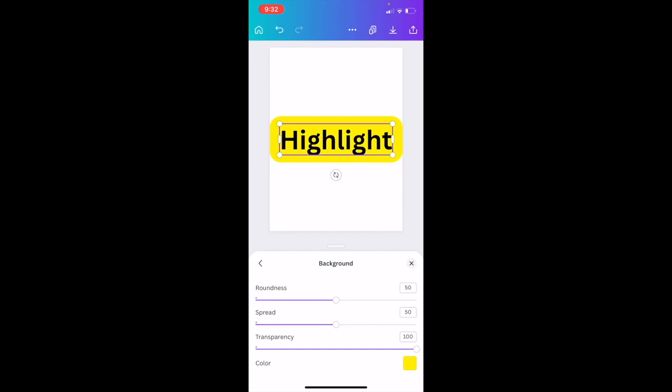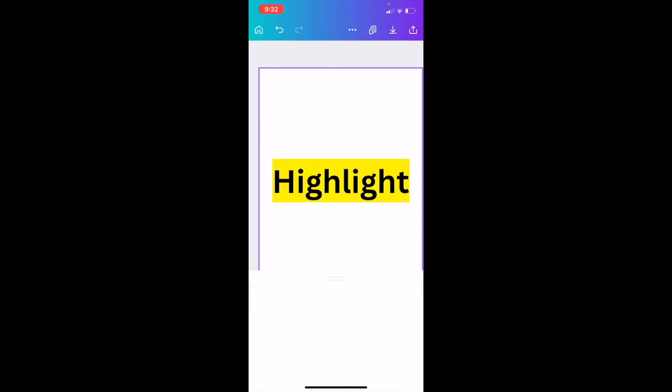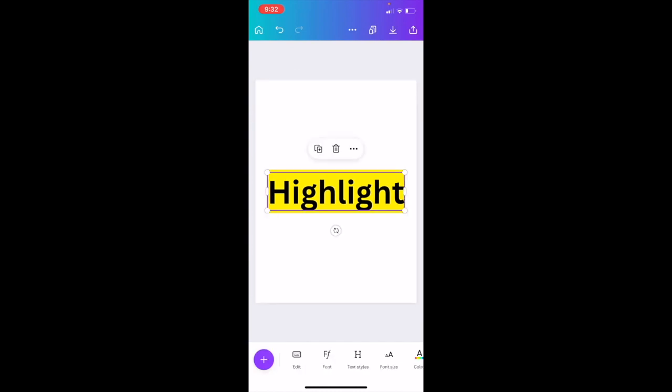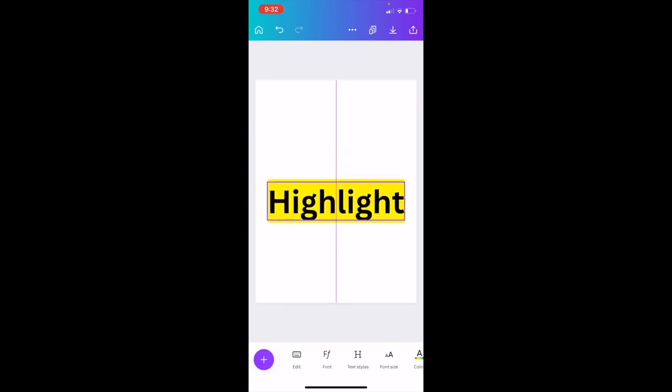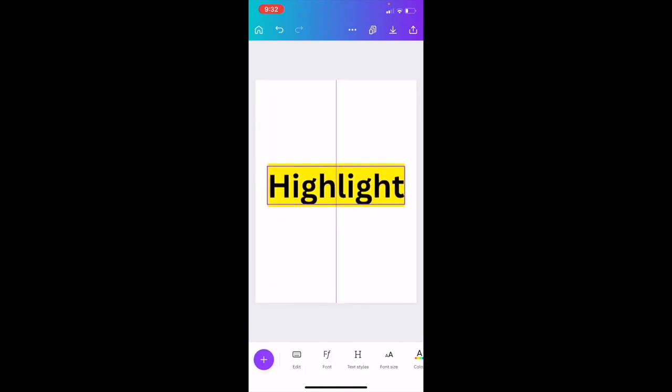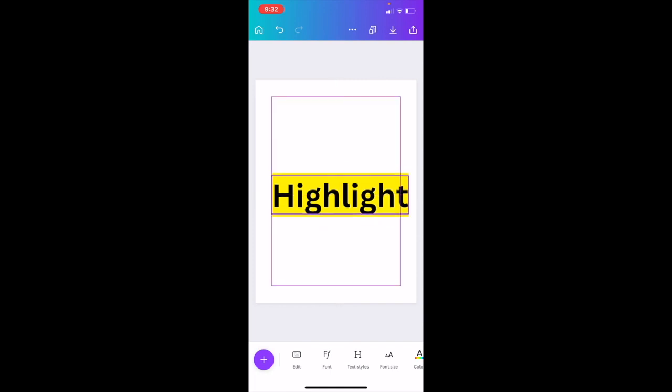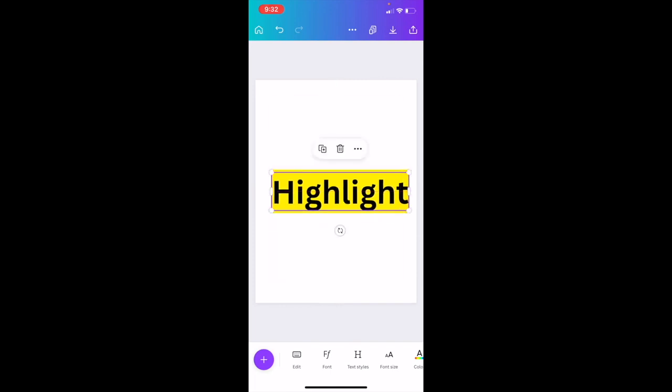Now you can change how it looks. If you want to make the roundness less round, slide it all the way to the left to make it square. Where it says spread, you can make it spread out more or less. For more of a highlight effect, slide the spread all the way over. You can move this text around, and that's the simplest way to highlight text in Canva mobile app.